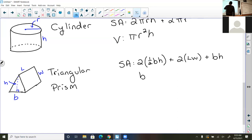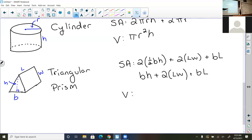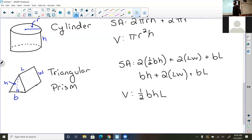To clean up the surface area formula for a triangular prism: two times one-half base times height simplifies to base times height, plus two times length times width for the slanted sides, plus base times length for the bottom rectangle. The volume is one-half the base times the height times the length of the prism. The first step when doing these problems is to identify what values you have, give them their appropriate labels, and then plug them in.